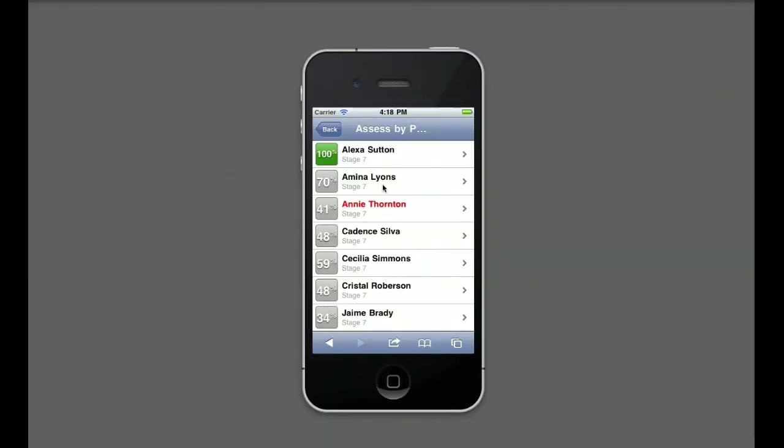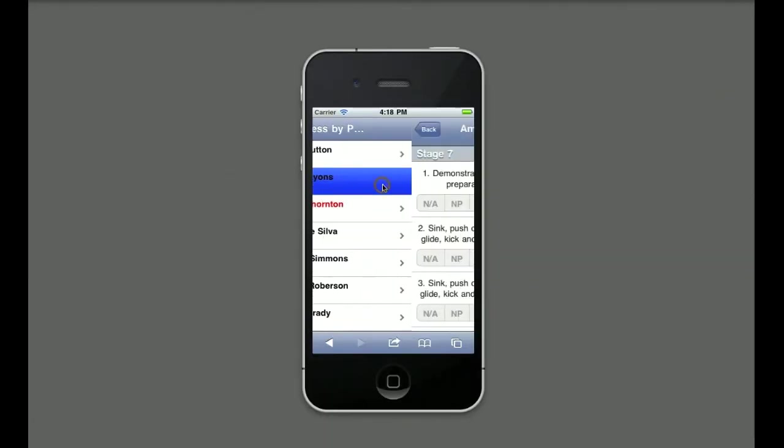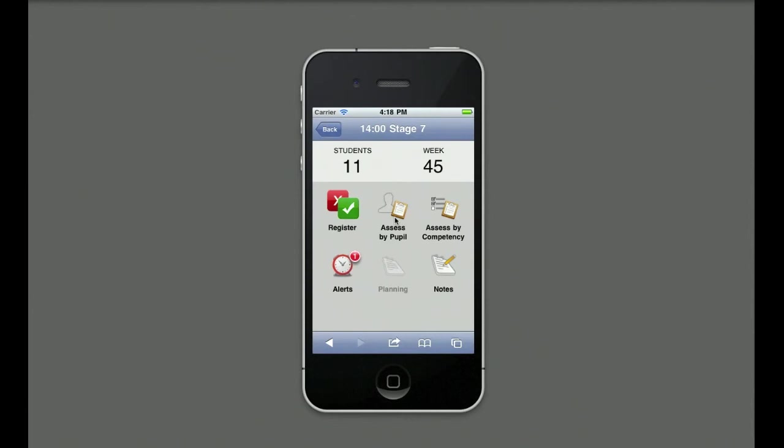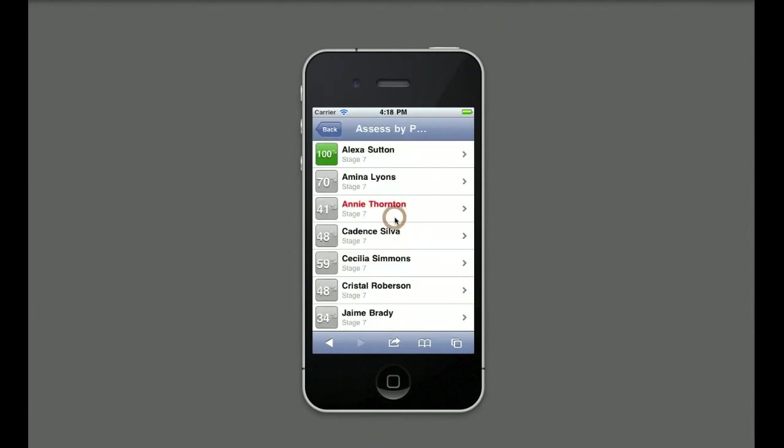The teacher taps on the pupil she wishes to assess. The pupil's previous week's grades are displayed. When a customer is ready to move class, the teacher can flag the individual as ready to move.